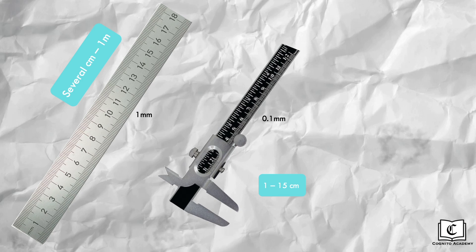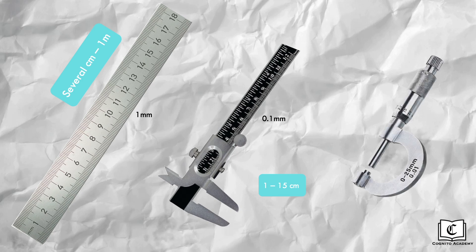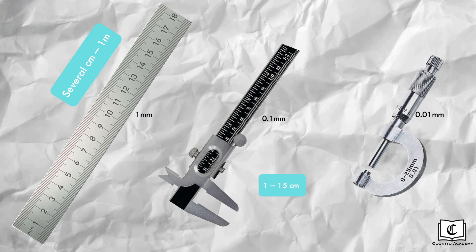For even smaller lengths, we use the micrometer screw gauge, which measures small lengths to an astonishing precision of 0.01 millimeters, and is best suited for measuring small lengths below 2.5 centimeters.